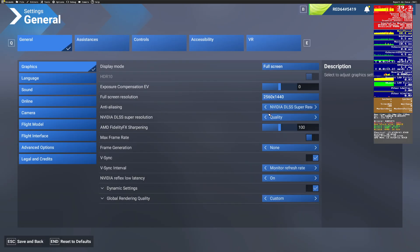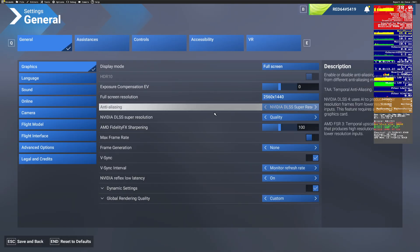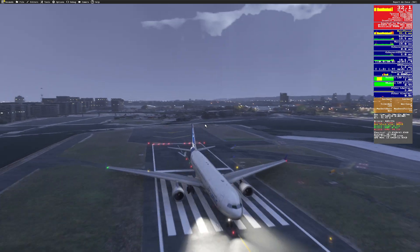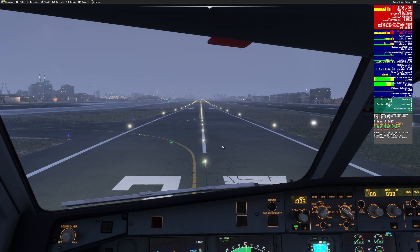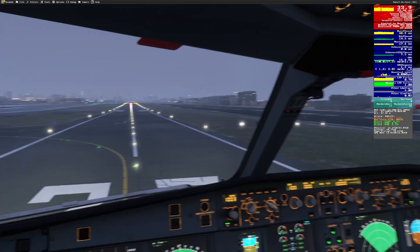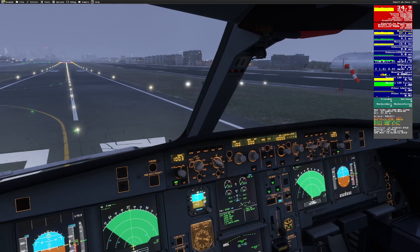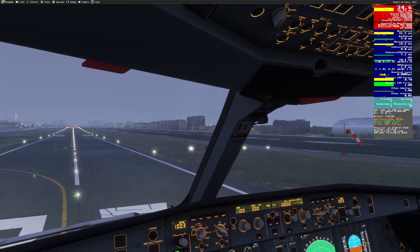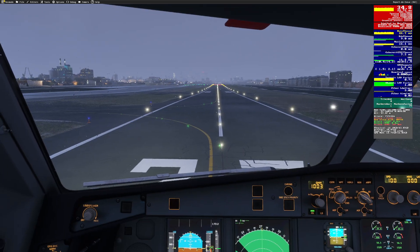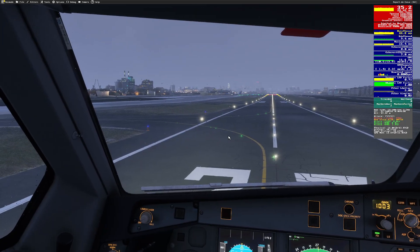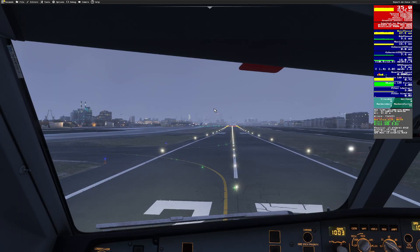Let's go ahead and pop it over to DLSS super resolution. Remember this is anti-aliasing, this is not frame generation. You can see that it has no impact on frame rate. Everything looks a little bit smoother, a little bit softer, but our frame rate actually went up about a frame or two there. The glitching is still pretty bad when I do that.